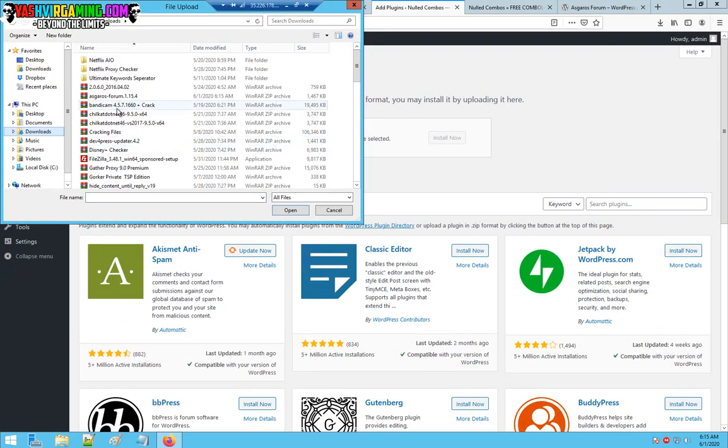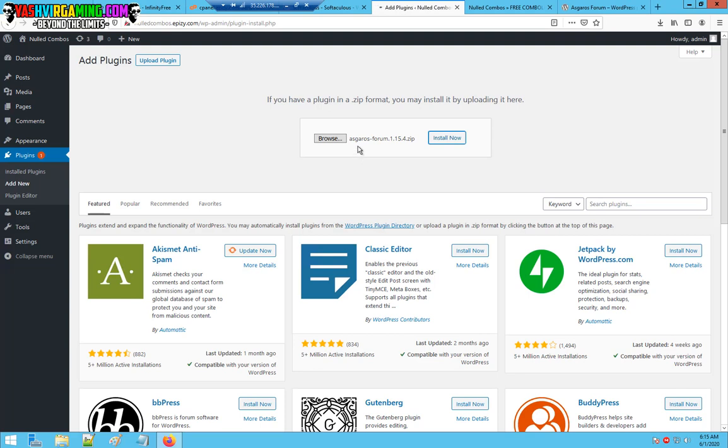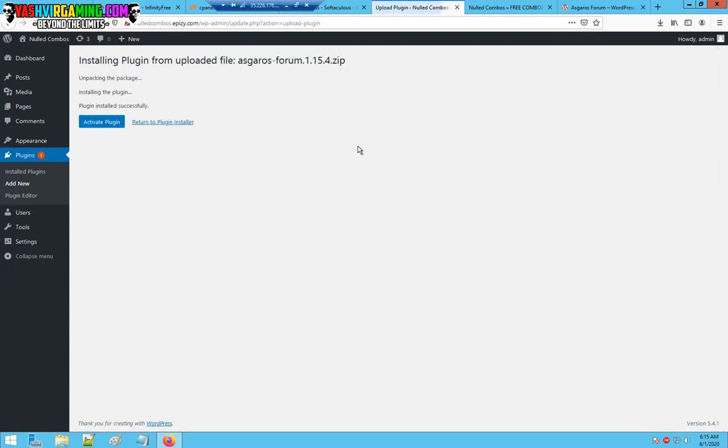Next, when I click on upload plugin, we're going to click on browse and we're going to select the location. It's going to be a zip file. All you have to do is click install now.